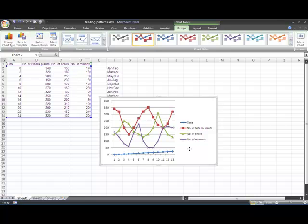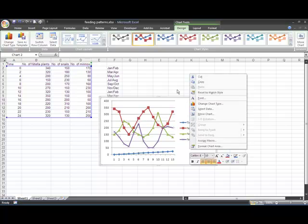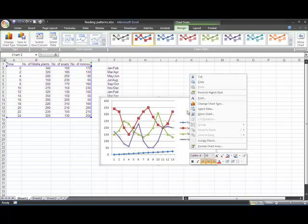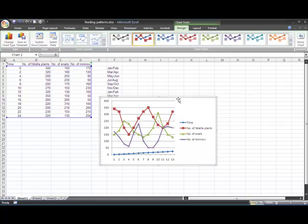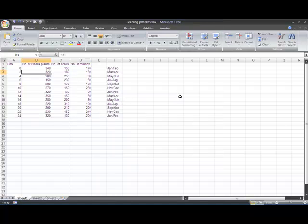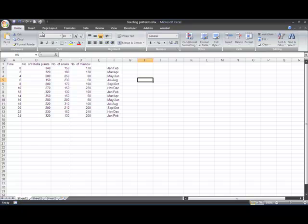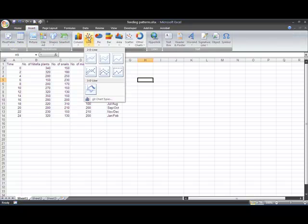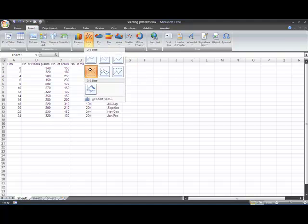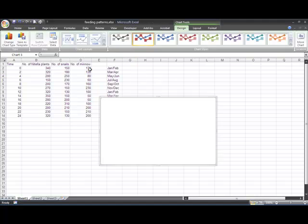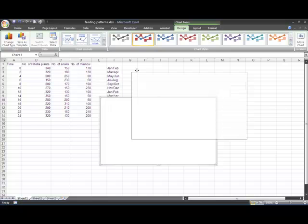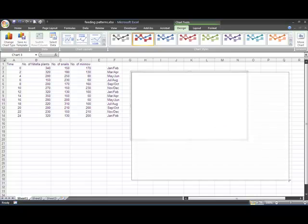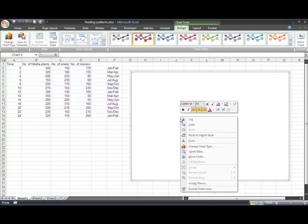So I'm just going to delete that and show you how to do it. If I start by clicking away from the data and go insert line graph, I'll just bring it over here a bit away from the data so I can see what's going on and make it a little bit bigger.